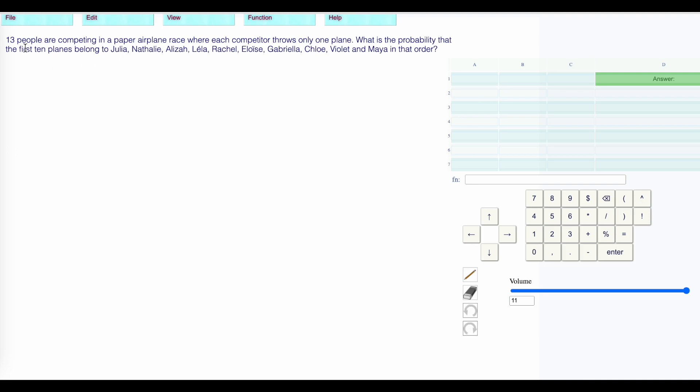So for the first person, there are 13 possibilities. For the second, we have first, we have second, third, fourth.